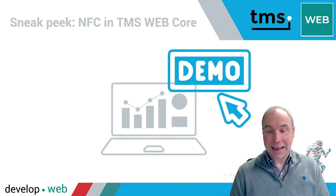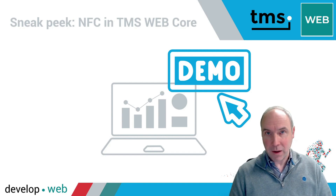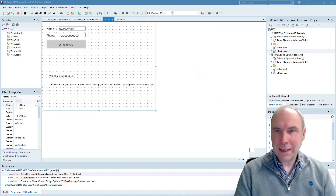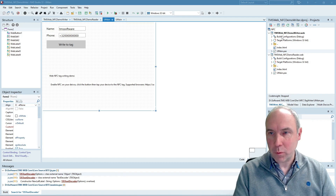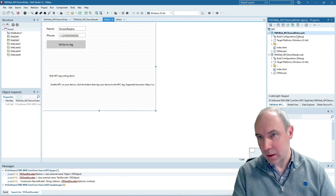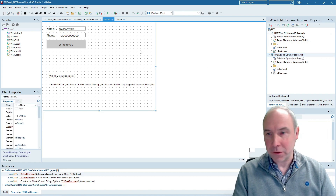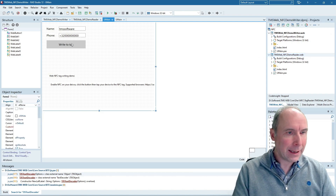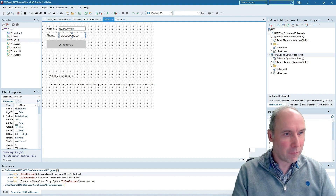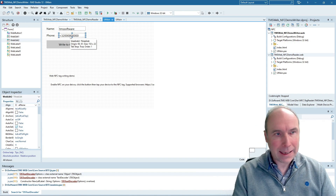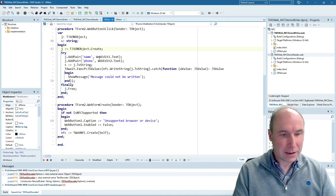Let's have a quick look at how this works and how you can work with it yourself from home. Here we are in the Delphi 12 IDE, where I have two projects: an NFC Writer Demo and an NFC Reader Demo. First, the Writer Demo — what we do is simply write a name, a text, and a phone number, also written as text, into the NFC token with the Write Tag button.